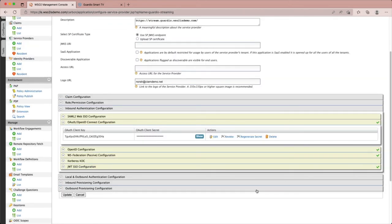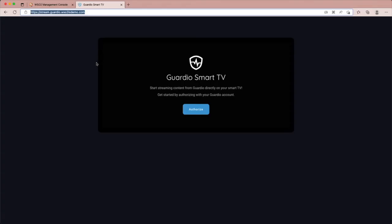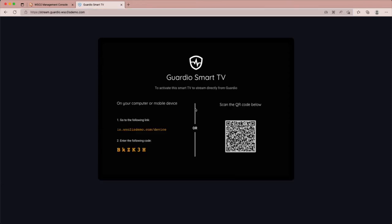Next, let's head over to the client application we have configured to demonstrate how this works for users. This example shows a streaming app installed on a smart TV. You want to log in to your account to access your favorite shows. Let's click on authorize. Now we can either scan the QR code displayed on the screen or else type in the URL to our mobile device web browser and go to the link.